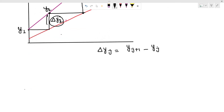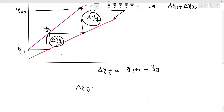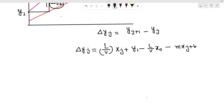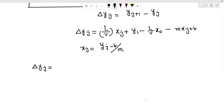Let's do this with Δy₃, Δy₂. Δyⱼ equals Δyⱼ. We are going to use the operating line minus the equilibrium curve: L/b times xⱼ plus y₁ minus L/b times x₀, minus mxⱼ plus b. Now how do you write xⱼ? y equals mx plus b, so xⱼ equals yⱼ minus b divided by m.